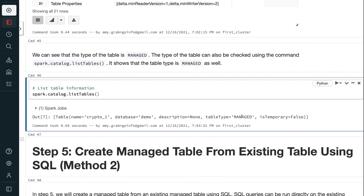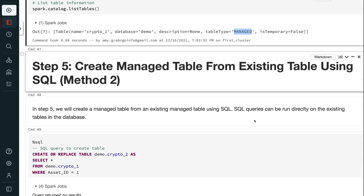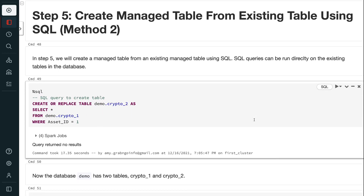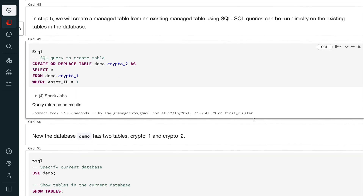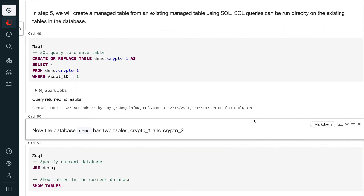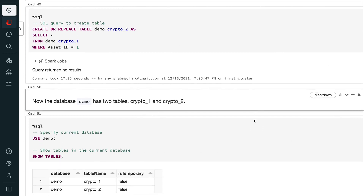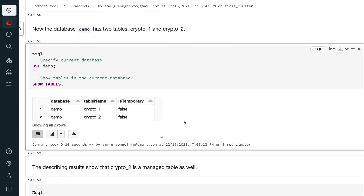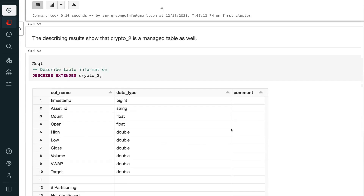In step 5, we will create a managed table from an existing managed table using SQL. SQL queries can be run directly on the existing tables in the database. Now the database demo has two tables — crypto1 and crypto2. The DESCRIBE results show that crypto2 is a managed table as well.